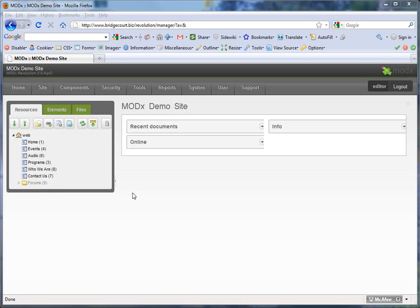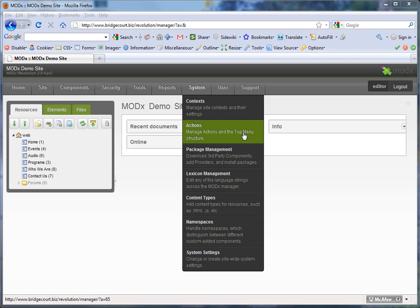The first thing we need to look at is permissions itself. To do this, we're going to go into the Actions tab, System Actions.